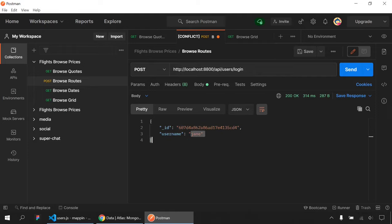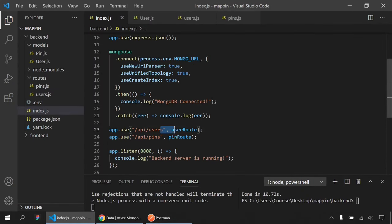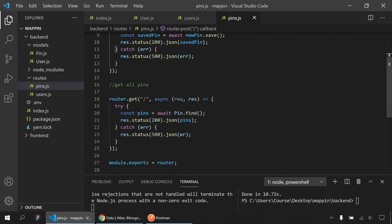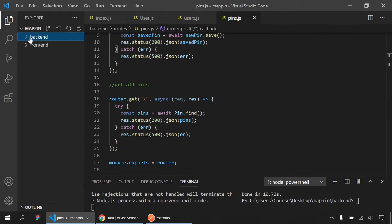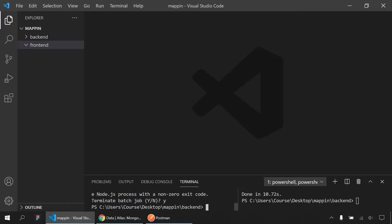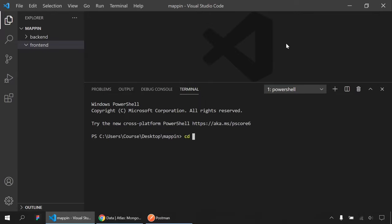I'll install the map library: 'yarn add react-map-gl'. This library belongs to Uber and is really strong and useful. Looking at the get-started docs, I can see how to use the map component with a useState hook that manages width, height, latitude, longitude, and zoom. I'll copy this viewport state and the Map component into my App.js.